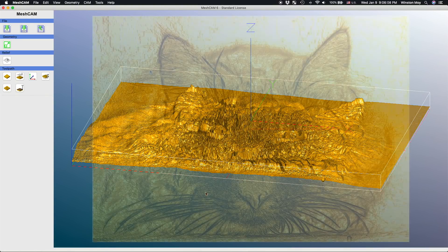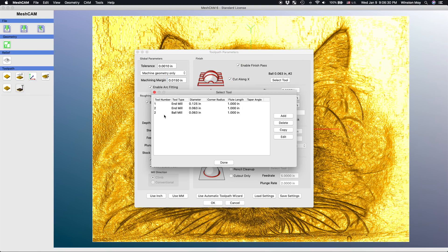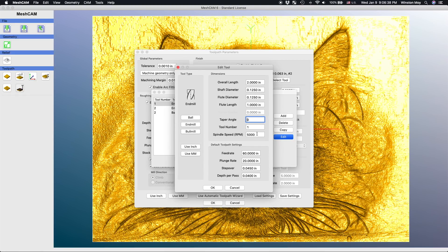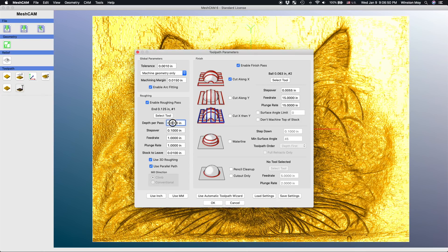Let's talk about cutting parameters. In Meshcam, machining is broken down into two phases: roughing and finishing. In the roughing setup, I'll equip an eighth inch endmill and set my machining margin to 15 thousandths of an inch. Make sure your tool is set to run at 10,000 RPM in the tool library. A good starting point for roughing is a 0.025 inch step down, 60% stepover or about 0.08 inches, a feedrate of 40 inches per minute, and a plunge rate of 15 inches per minute. You can absolutely pick more aggressive settings, but this is a pretty safe starting point.